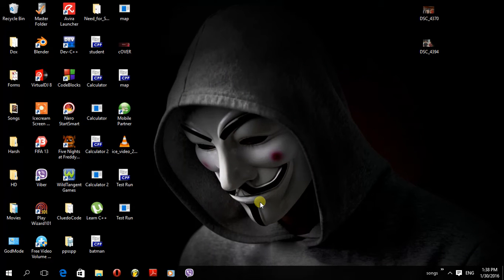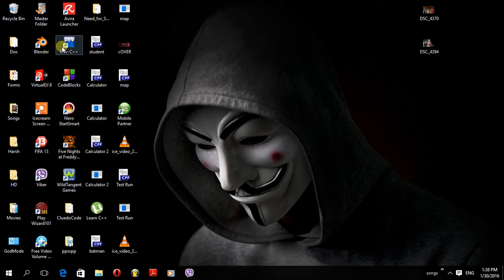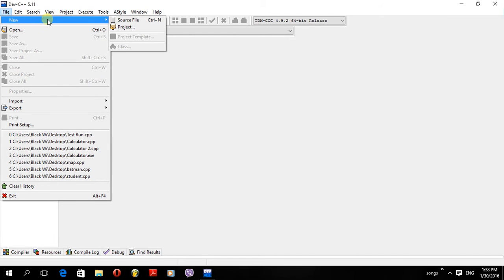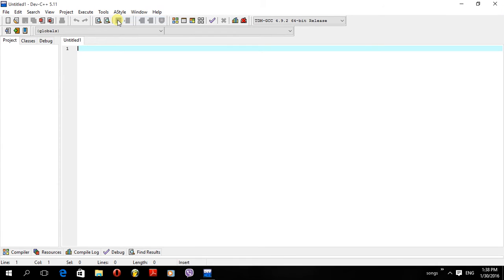How to make a simple calculator using DevC++. I'm using DevC++ version 5.11. I'll go ahead and open it, then open a new source file by going to File > New Source File. To begin with, it's quite simple.